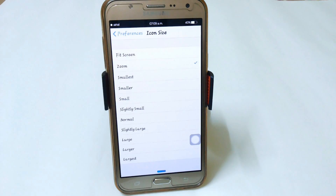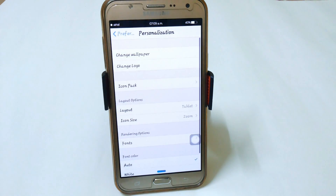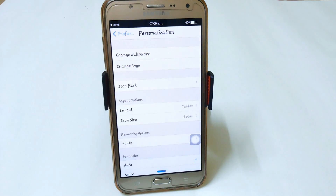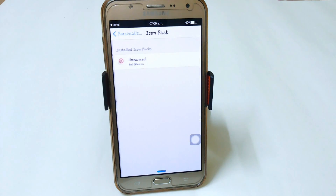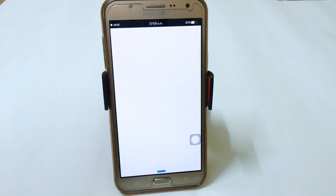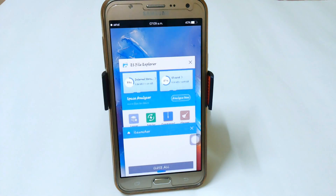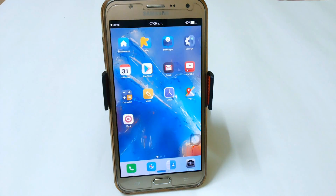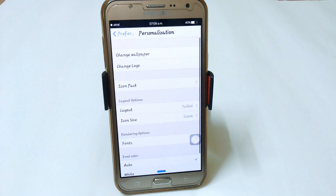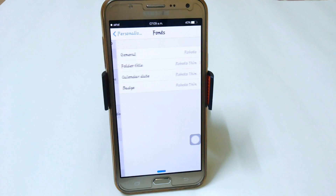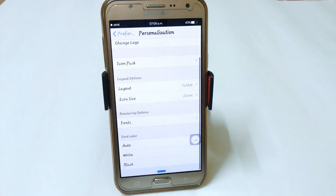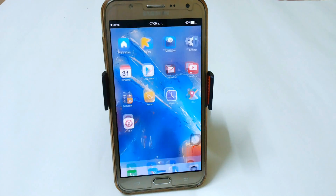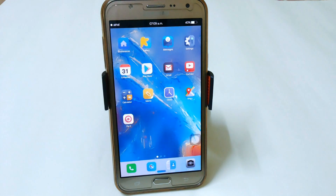If you want the smallest icons, set it to zoom and it will look like that. You also have icon packs — just type in the Play Store 'icon packs' and you will see lots of them. Just install one, click it, and it will apply automatically. You can change the logo from here, change wallpapers, and we have fonts — you can set your font color like auto, white, or black.